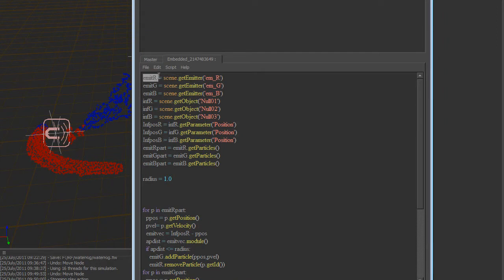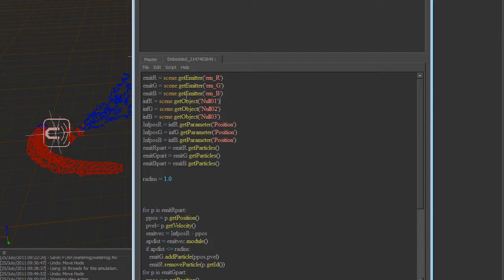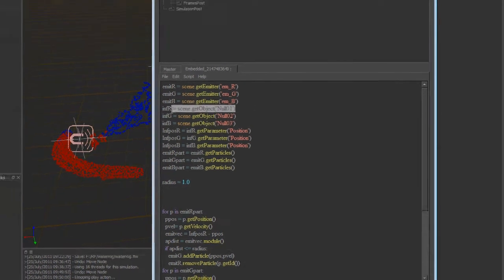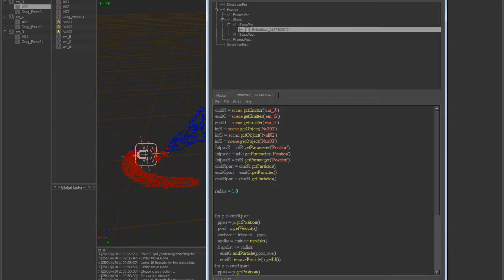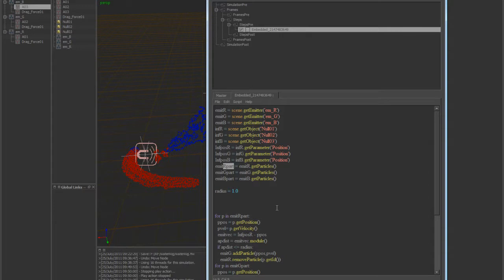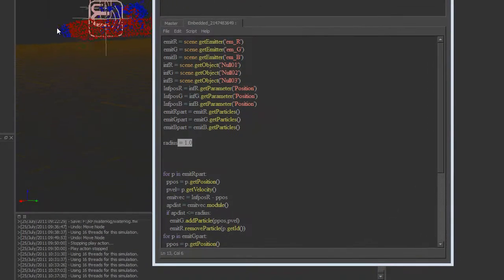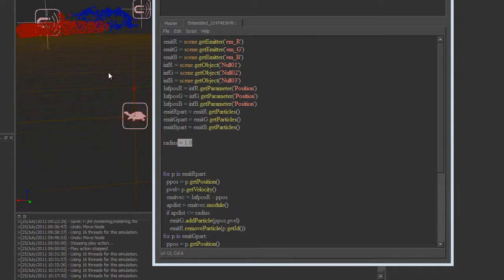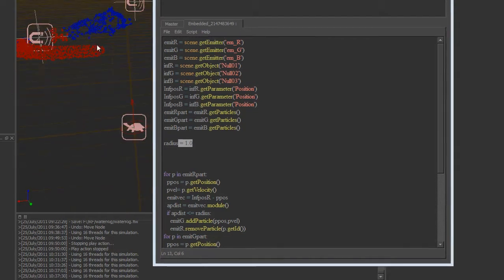Right here I'm basically just getting the red, my red emitter, the G, and I'm also getting my blue emitter, storing those into variables. Now I'm getting the nth R. I'm not even sure why I named this nth, but whatever. The null positions. I'm getting the objects, you have to get the objects and then you can get the positions or any sort of parameters you want off this. So now I'm getting the null one, two, and three positions here. And then I'm going through and grabbing all the particles for each emitter so I can go through a for loop and then do whatever I want to, apply forces and all that good stuff. And this is the radius, this is the bubble, how big this bubble is around each null. It's the units in RealFlow, so it's one square in RealFlow.